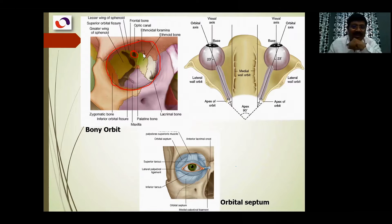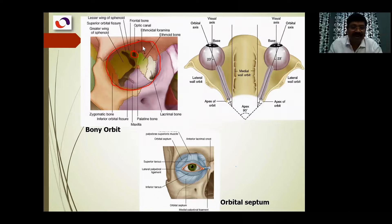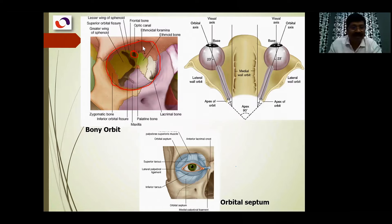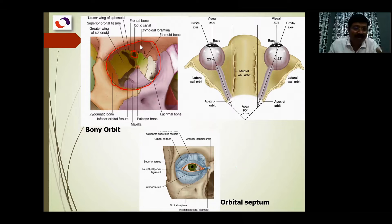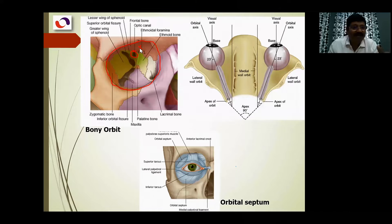I'm explaining the important bones and features forming the boundaries of the orbit. You don't need to memorize every small component, but you should know the most important bone forming each wall. The roof is the superior wall, and it is formed by the orbital plate of the frontal bone. This orbital plate is a horizontal plate.